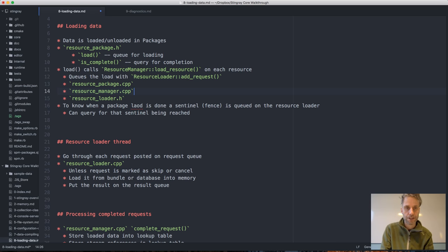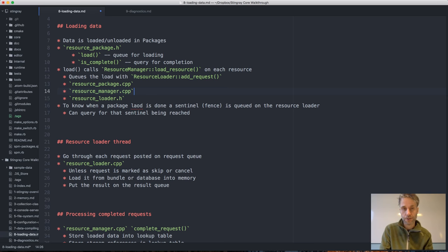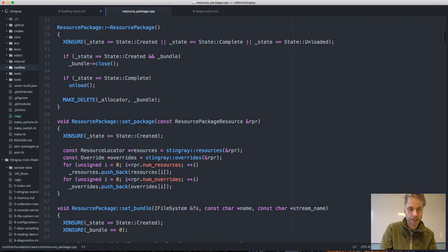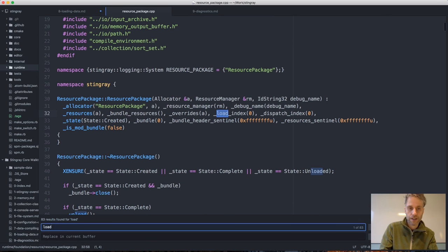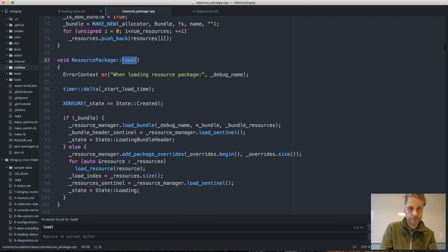Load_resource in turn calls add_request to queue the resource on the resource loader. There are three classes collaborating here: the ResourcePackage, which is the package itself and its resources; the ResourceManager, which knows what resources are loaded and can load and unload them; and the ResourceLoader, which has a background thread for loading the resources.